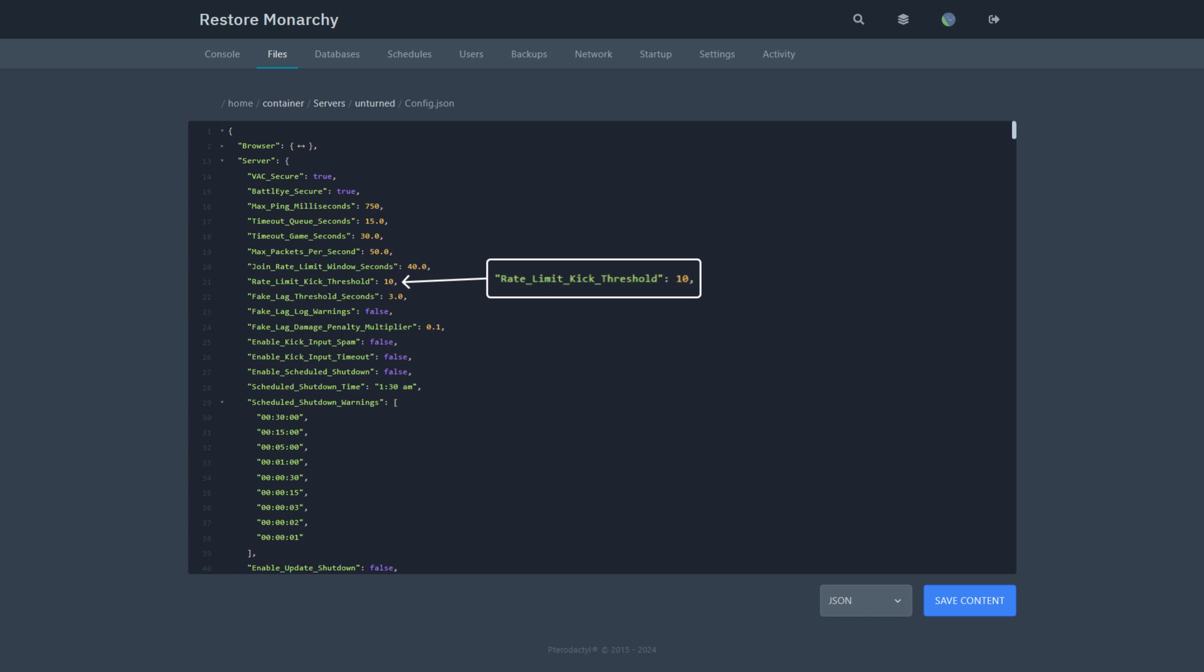They will have reached the value of the rate limit kick threshold. This is normally impossible for normal players to do, but it can be used to prevent some exploits. I highly recommend not to change these settings at all.